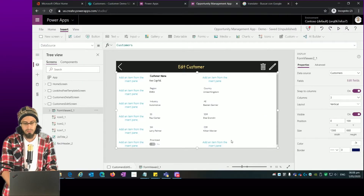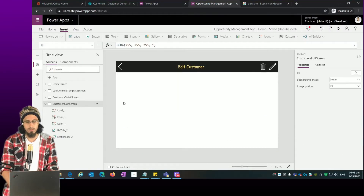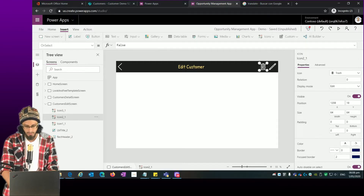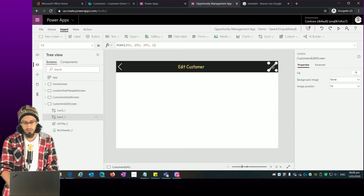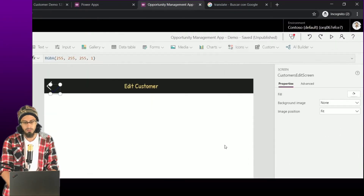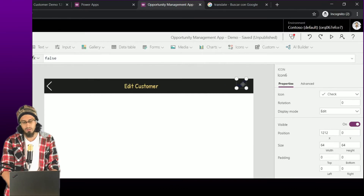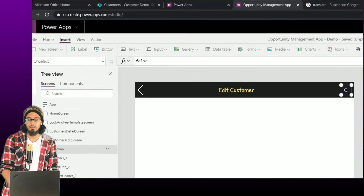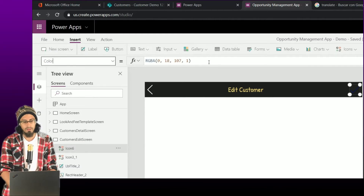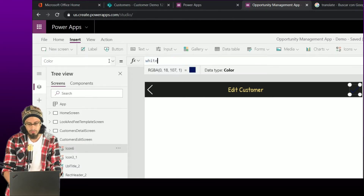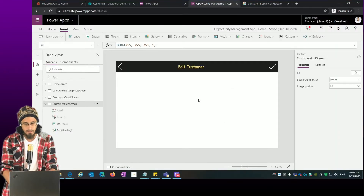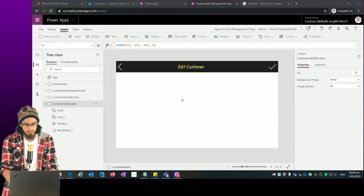I'm changing the name to 'Edit Screen'. This form is not one we are going to use, so we remove it. The same with these icons — I don't want to use those. Let me add an additional icon which is going to be used to submit the item. I'm going to change the color of this button to white.